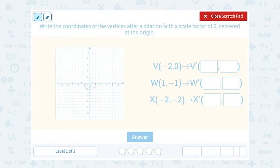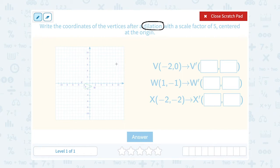A dilation means that we're sizing our figure up to be a bigger version of the same shape, or we're scaling it down to be a smaller version of the same shape. So after our dilation we should get a similar triangle to the one that we see in the graph. The scale factor tells us how much we're changing it by.